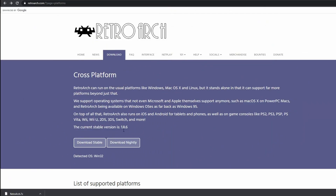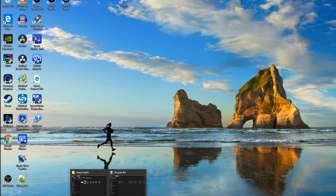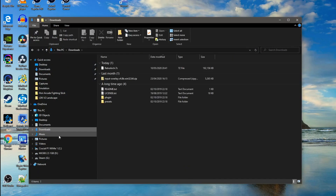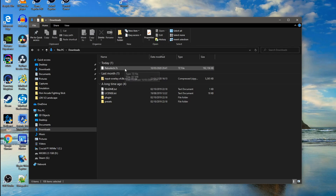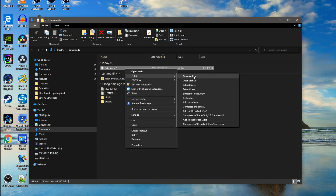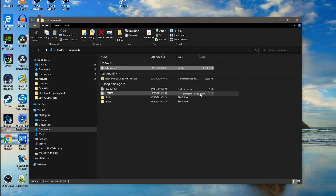The stable version is 1.8.6 but we're on the nightly download. So we'll go to our downloads folder and there we've got RetroArch 7-zip. Right-click on it and then go extract to its own folder — we'll call it RetroArch.